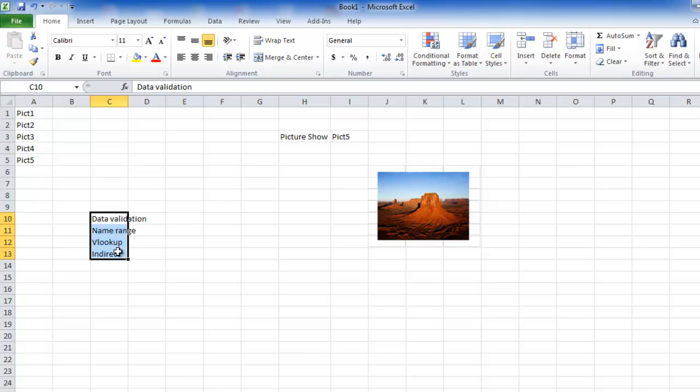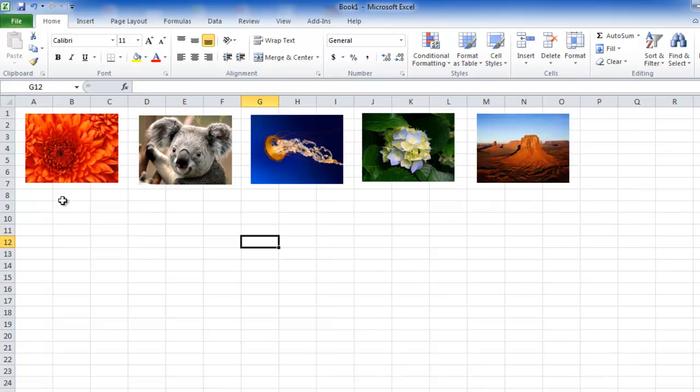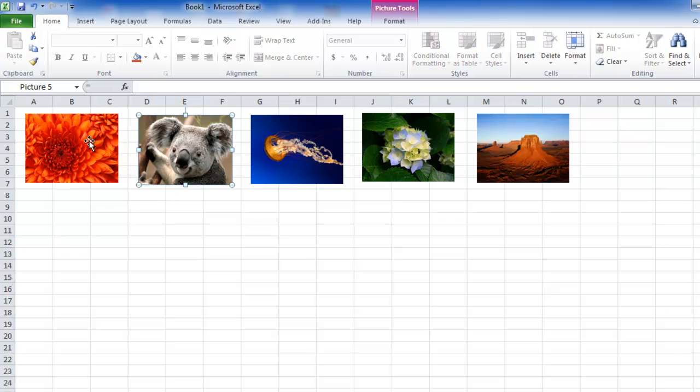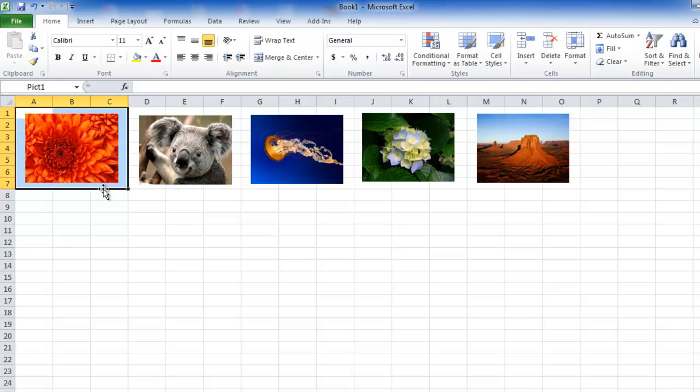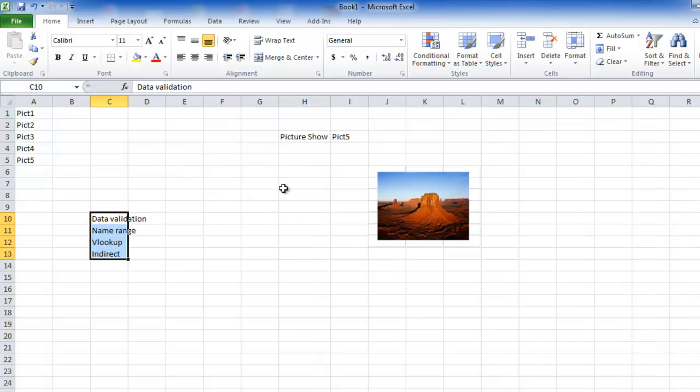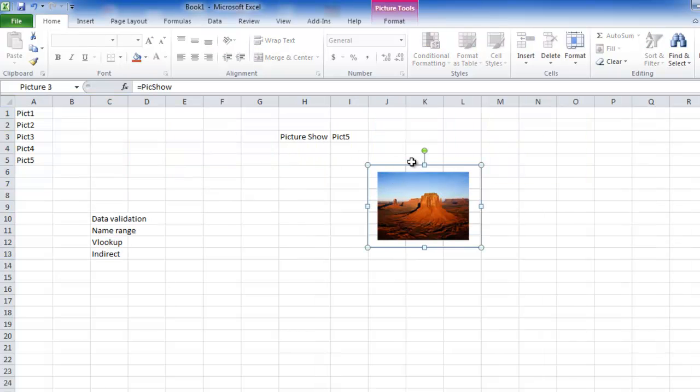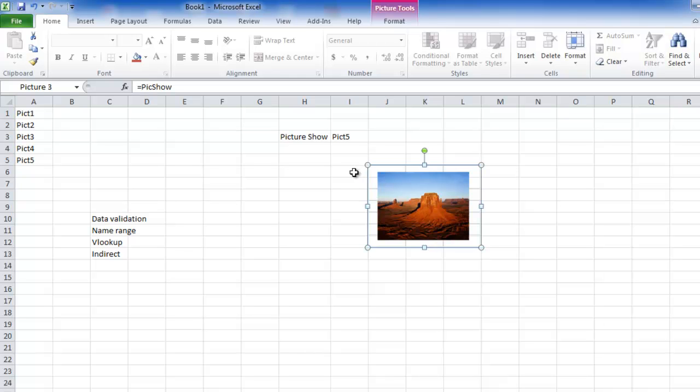Before I wrap up, let me explain the entire step once again. What have we done? We have named all these four pictures. We have not named those pictures but the background cells, we have named those pictures. And here what we did was we copied that particular cell and we pasted that cell as a picture link.